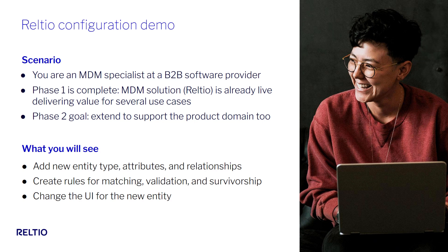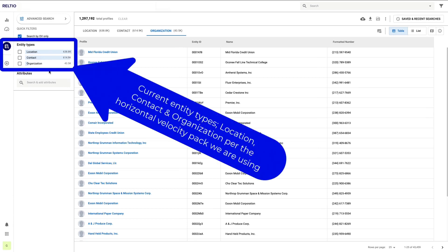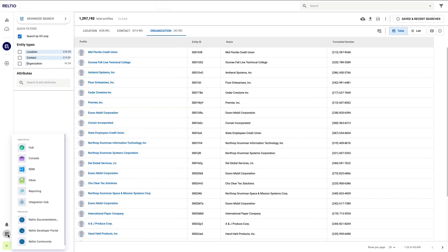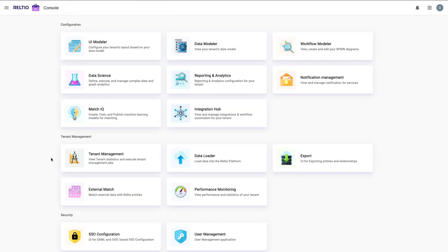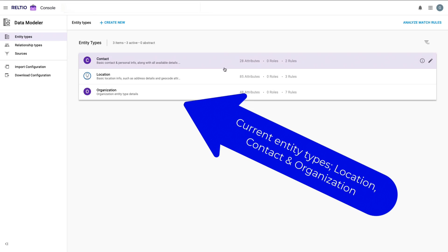I'm now in the Realtio UI, which is my main window into the data contained within this tenant. Across my entities, notice all you see here in terms of current entity types is location, contact, and organization. Because I have the appropriate authority, I can switch to the Realtio console, which is my gateway to configure and manage my Realtio tenant. I'll step into the data modeler console for most of my work.